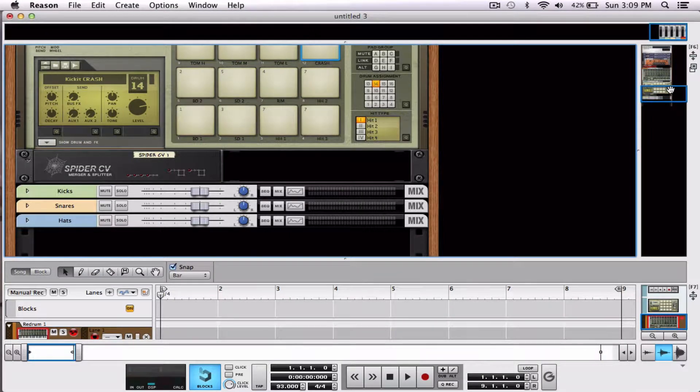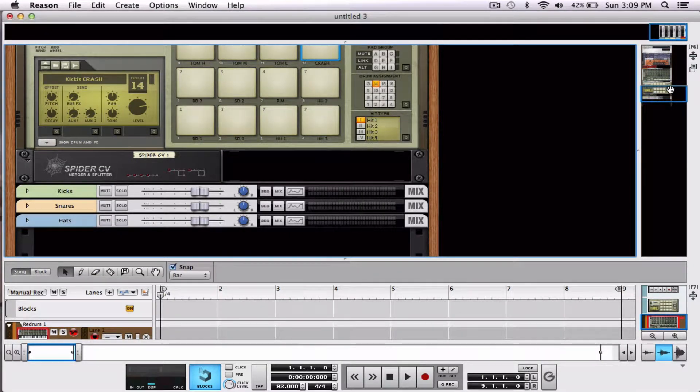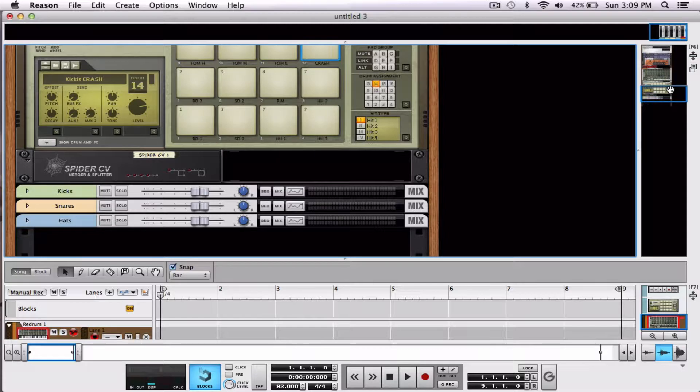Hello everybody, welcome to another tutorial. Today we're going to be checking out how to create parallel channels.